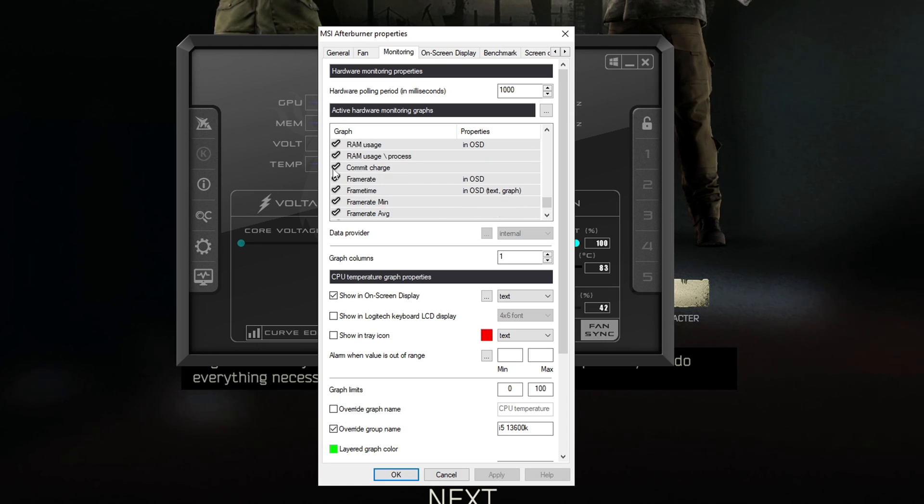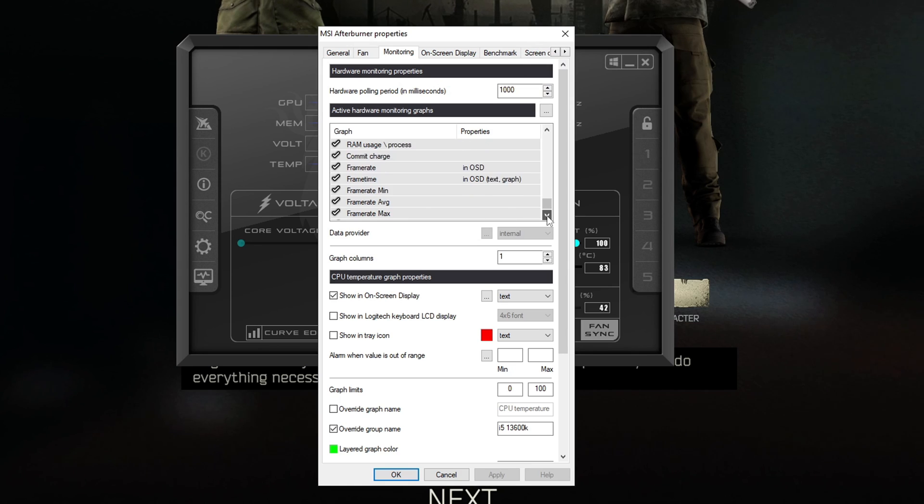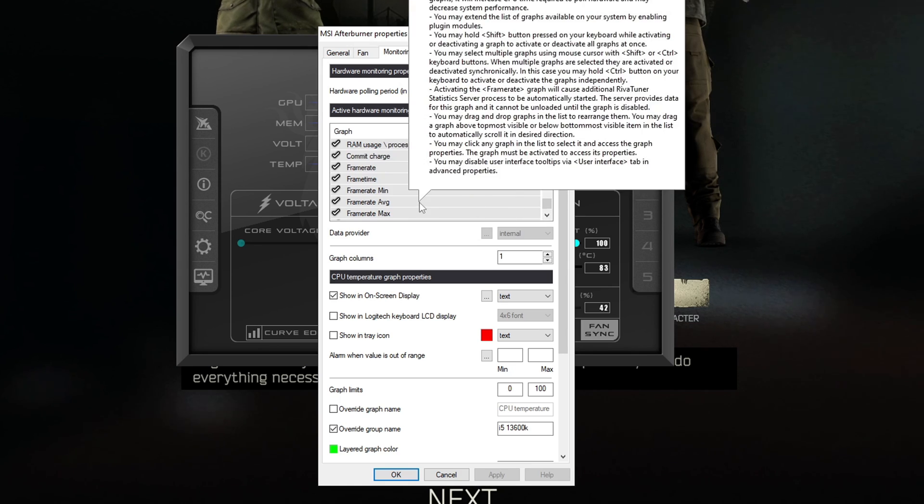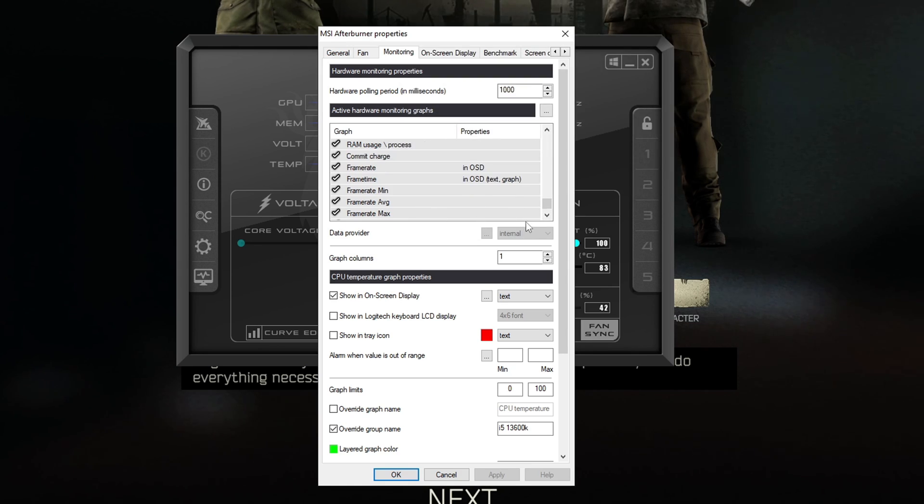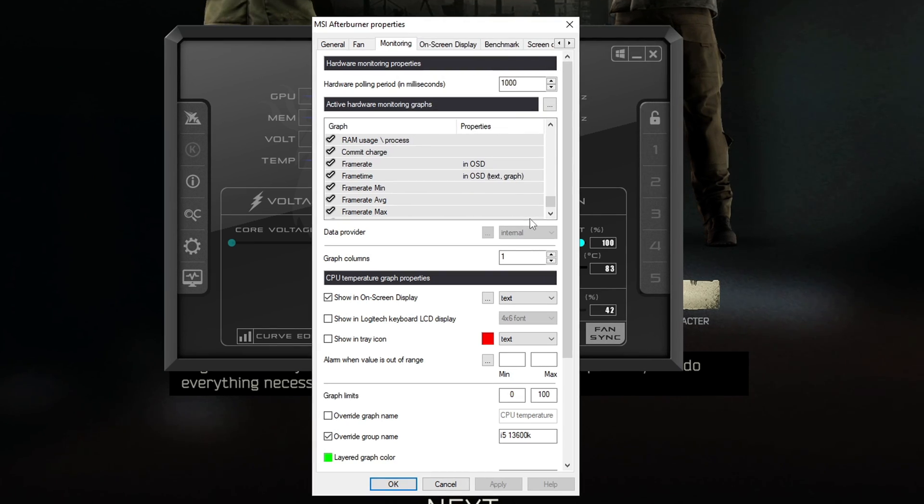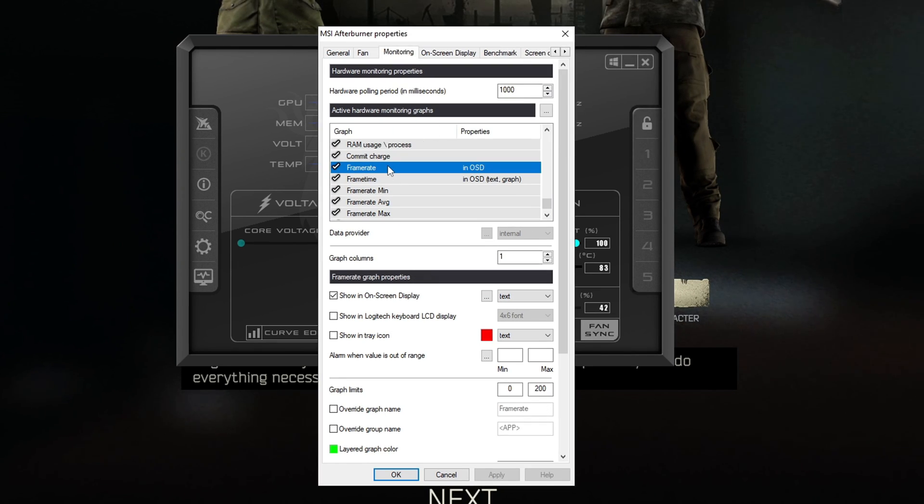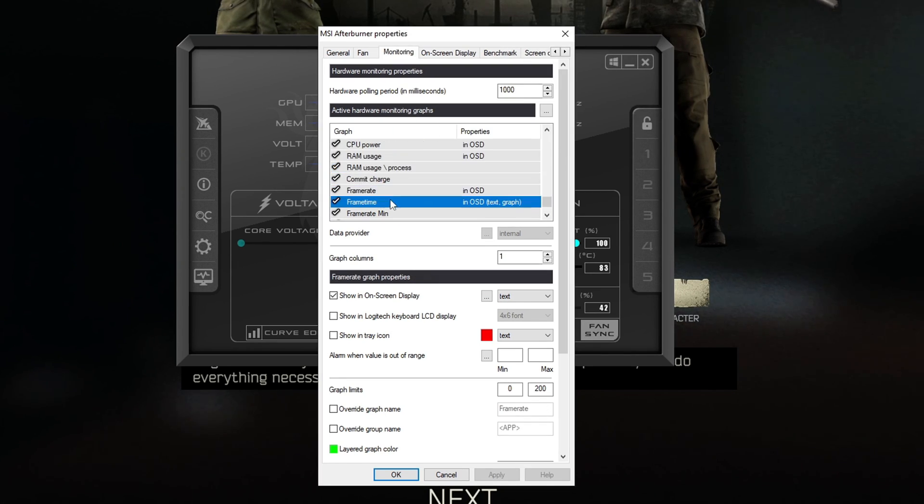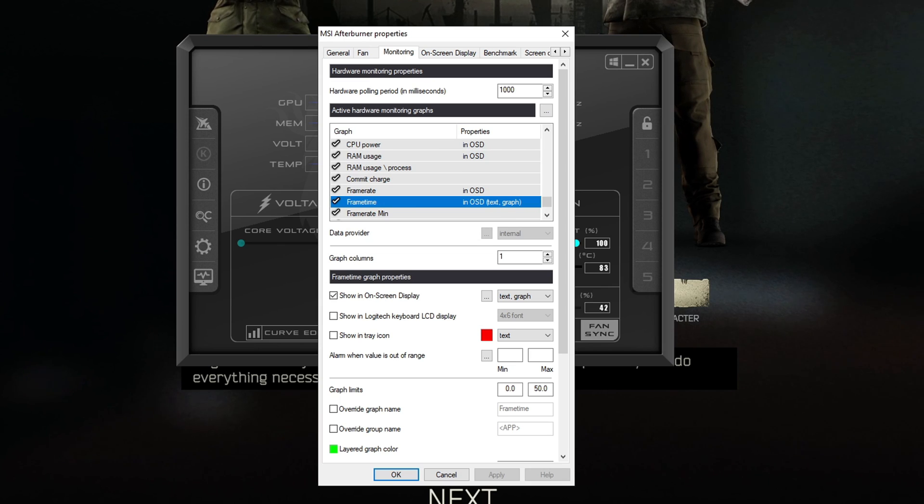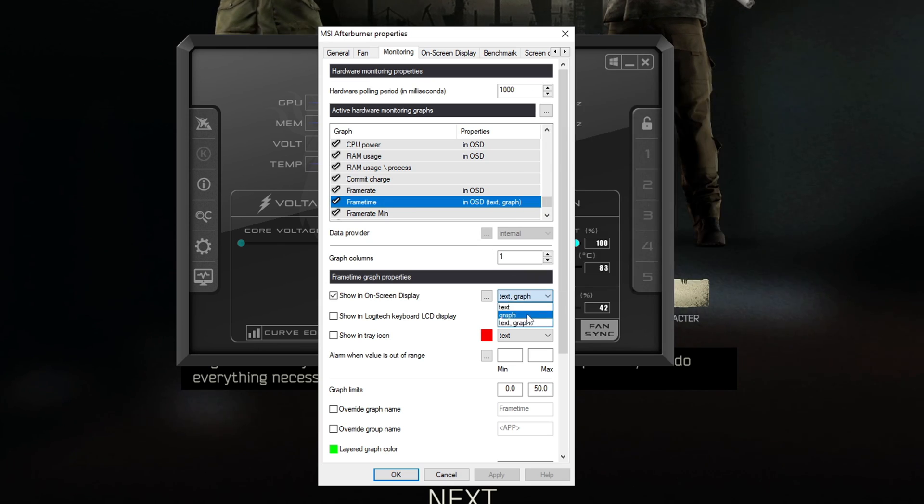Regardless as I go down here and go past these you're going to see down here the frame rate and frame time. You're going to want to make sure these are checked. The other ones should only measure when you're actually in a running benchmark and we'll cover that in a moment. But for these you're going to want to put these in the on-screen display as well. For the frame time if you want to get a similar graph to me you just have to go and hit text and graph.